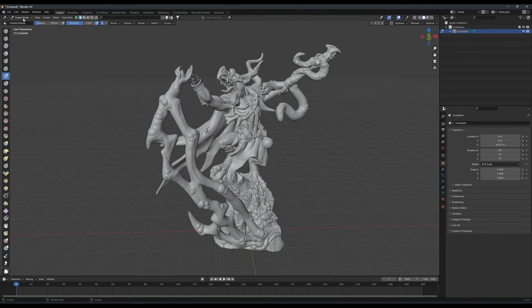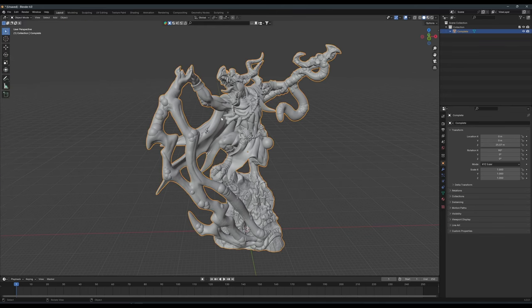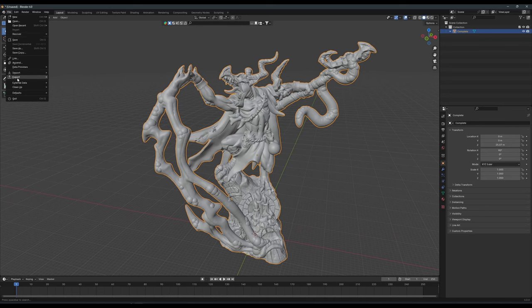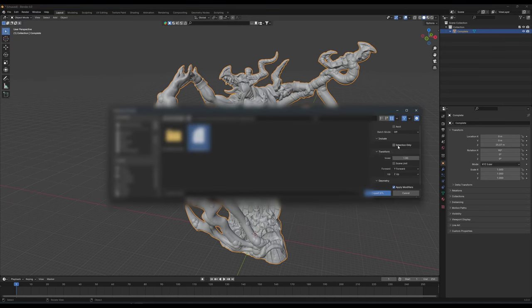With our model ready for slicing, we can go back to Object Mode. Make sure our model is selected, then go to File Export STL. I'd like to turn on selection only, just in case there are other objects in the scene. Then we can name and save our model.